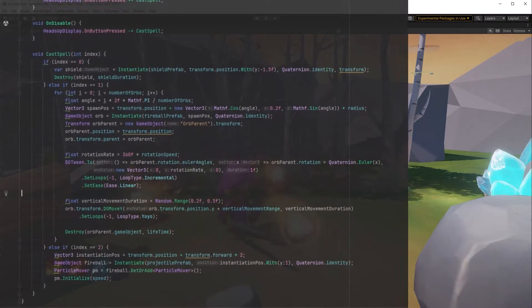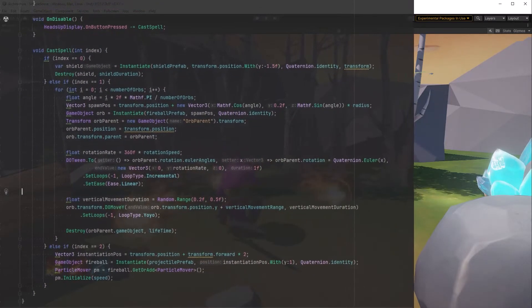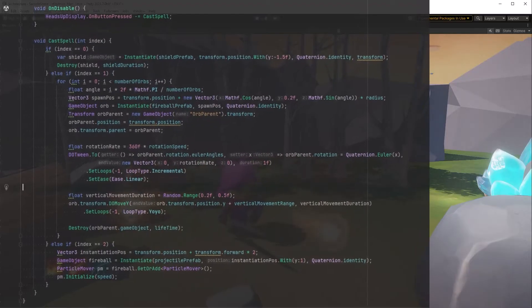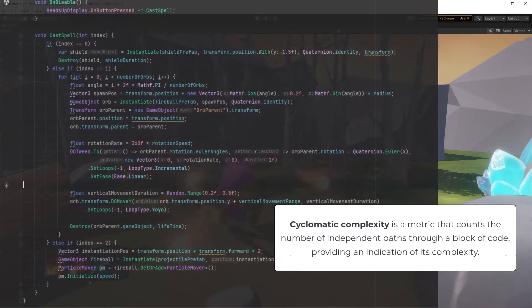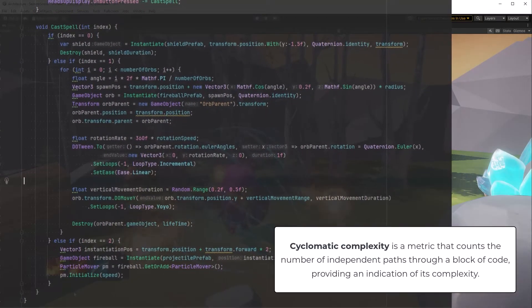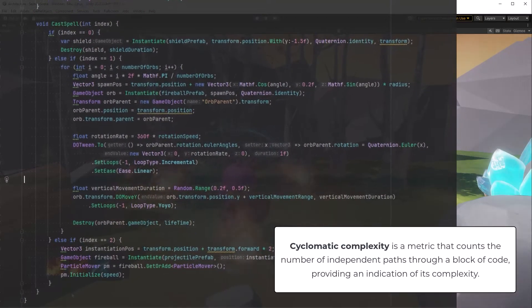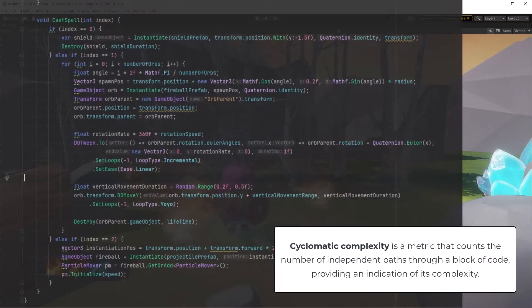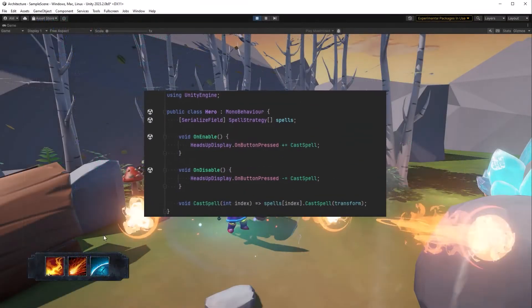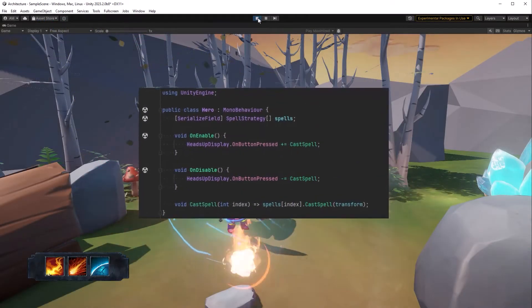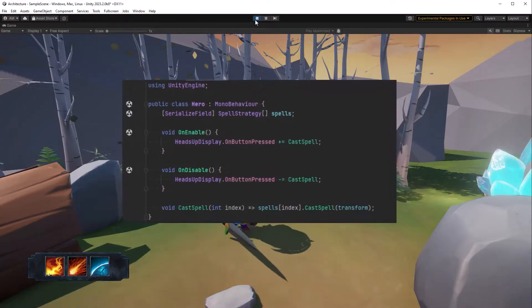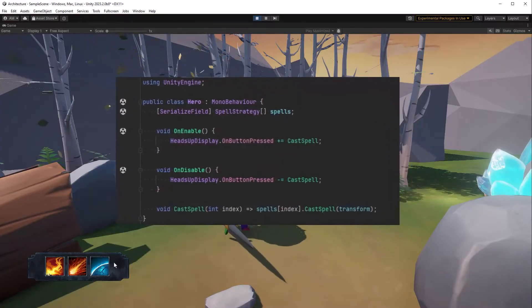It has five forks in the logic, also called cyclomatic complexity. On top of that, this class violates every solid principle. Now let's see how this should really look. This decoupled, easy to understand code is the power of the strategy pattern.